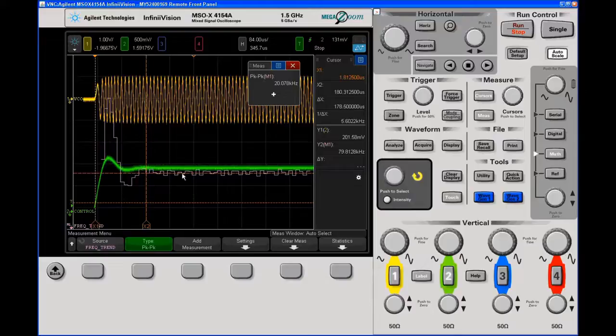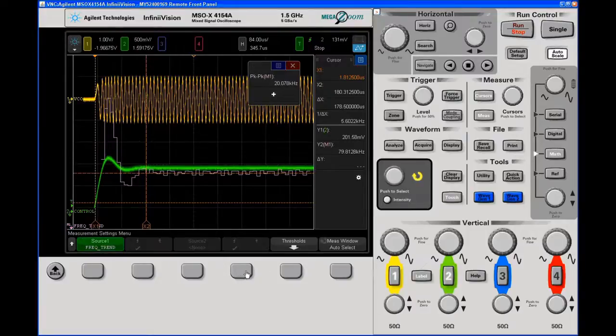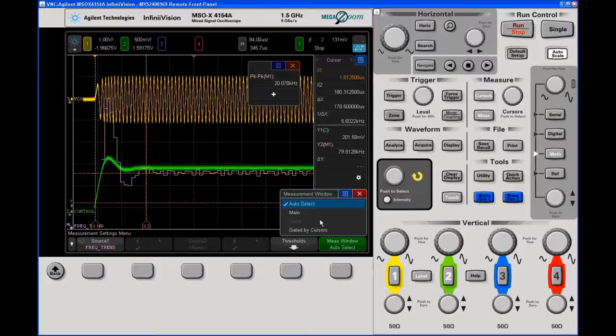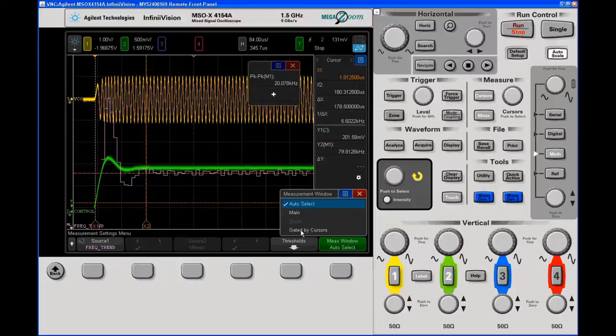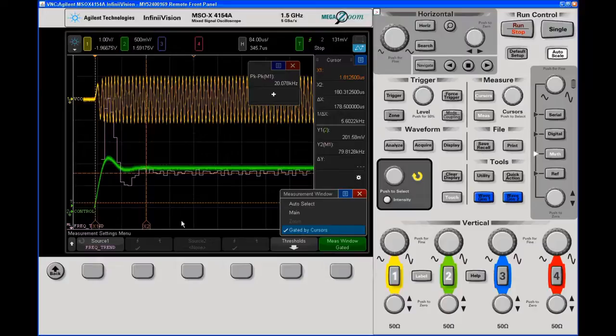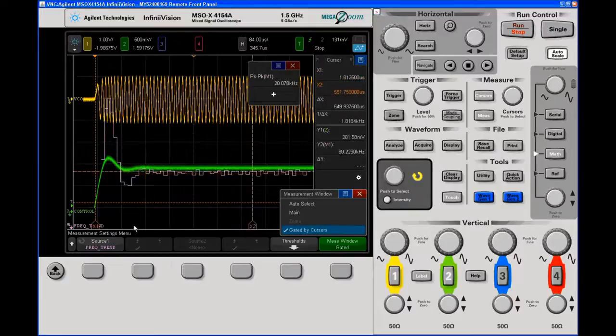But really what I care about is what's the swing in the stable region? Well, what I can do now is I go, and I'm still in the measurements menu, I can go to my measurement window. I can either gate it with a zoom window like on the 3000 or 2000, or I can use gated by cursors. This is only available on the 4000. The 2000 by the way does not have a frequency trend.